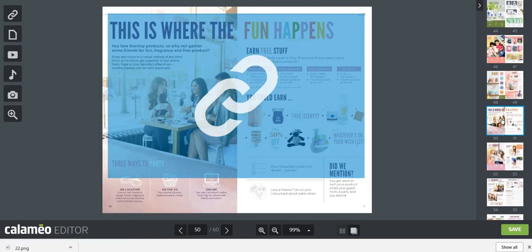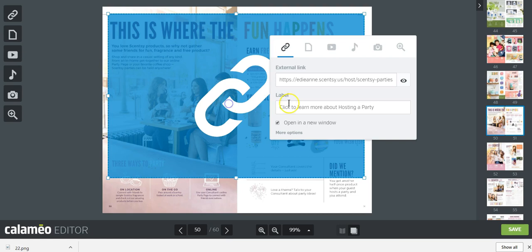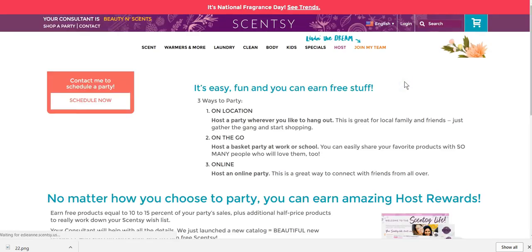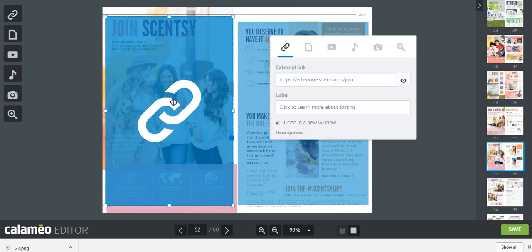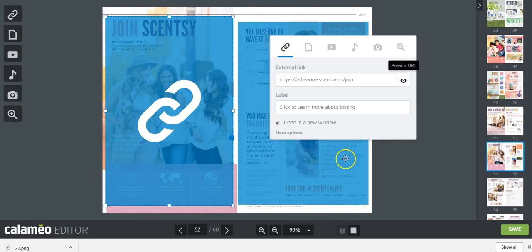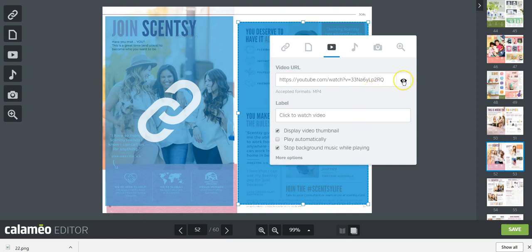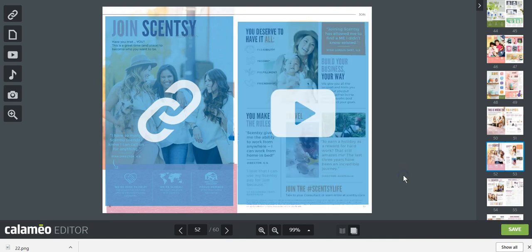At the end, the fun pages happen. The hosting page — if they click here they'll learn more about hosting Scentsy parties on my website. On the next page, one side links to my website about joining, and I've put a video on the other side. When they click the video it brings them to a join video. It's a lot of work and takes time, but it's so worth it. Now I want to show you what it looks like from the customer's side.